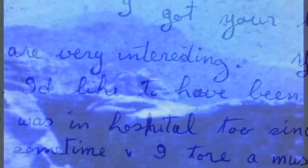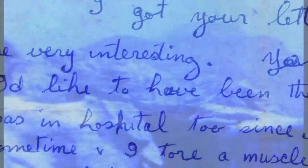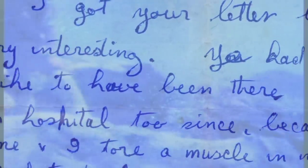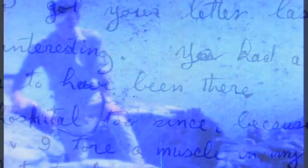Dear Joan, Mary and all, I got your letter last week. You had a good time at the station. I'd like to have been there. I was in hospital too since. I had to have a small operation and everybody at work came to see me. I would be better off if no one came because I could not laugh or anything or I would burst the stitches.